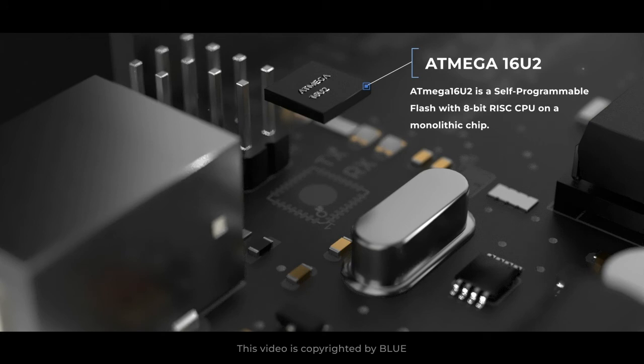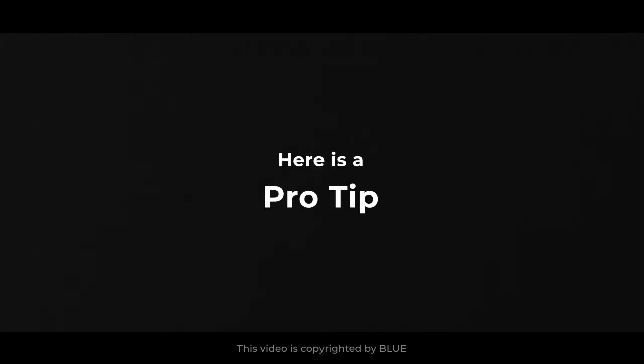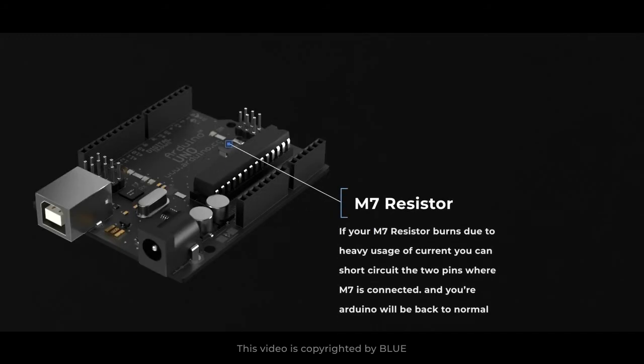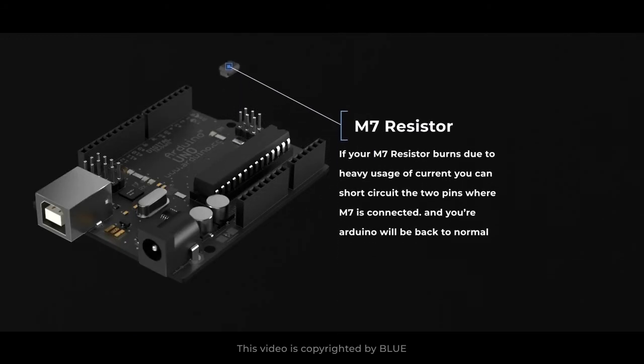Here's a pro tip: M7 resistor. If your M7 resistor burns due to heavy usage of current, you can short circuit the two pins where M7 is connected and your Arduino will be back to normal.